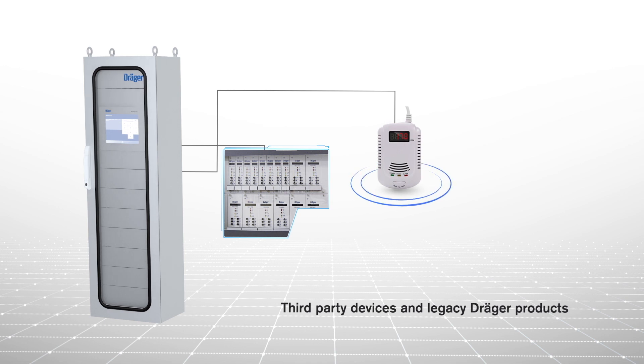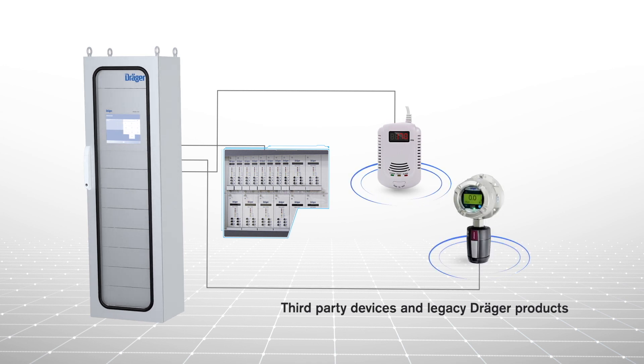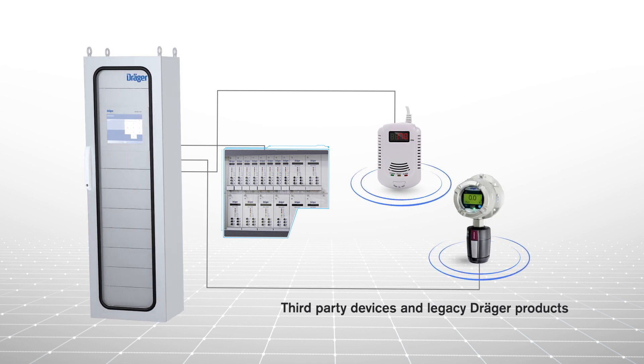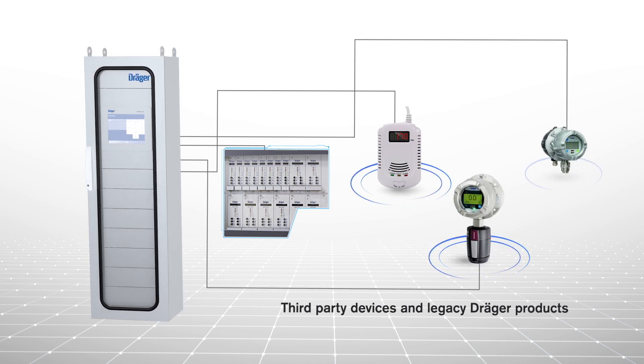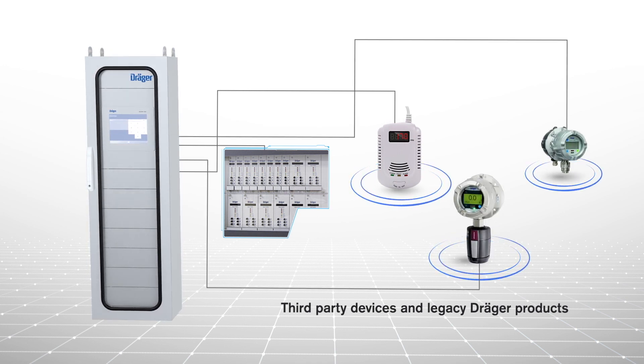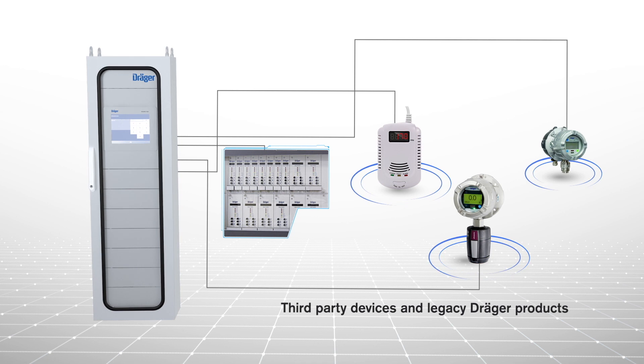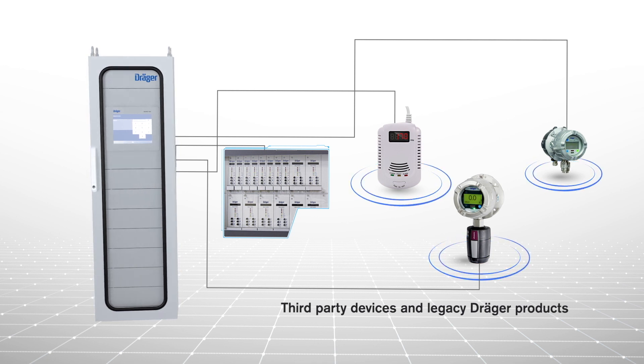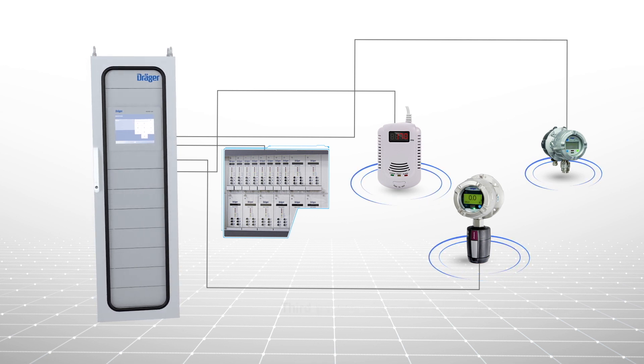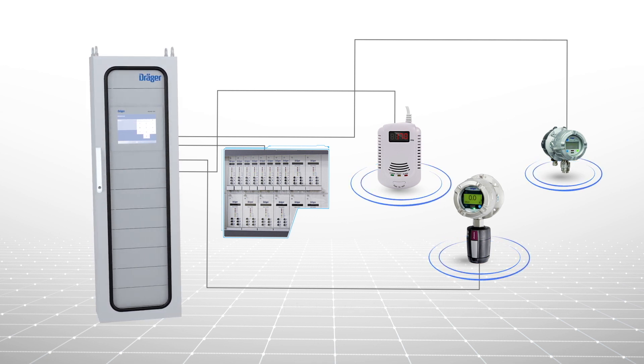It's backwards compatible with previous generations of Regard controllers, as well as other instruments with 4 to 20 milliamp signals, even if they're not Draeger products.